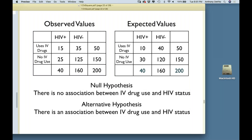We need to quantify 'different enough.' If instead of 15 we had gotten 40 out of 50, and 5 out of 150, you'd say the difference is so big it's obvious that IV drug use is associated. But 15 out of 50 — is it different enough? So we need to quantify that.